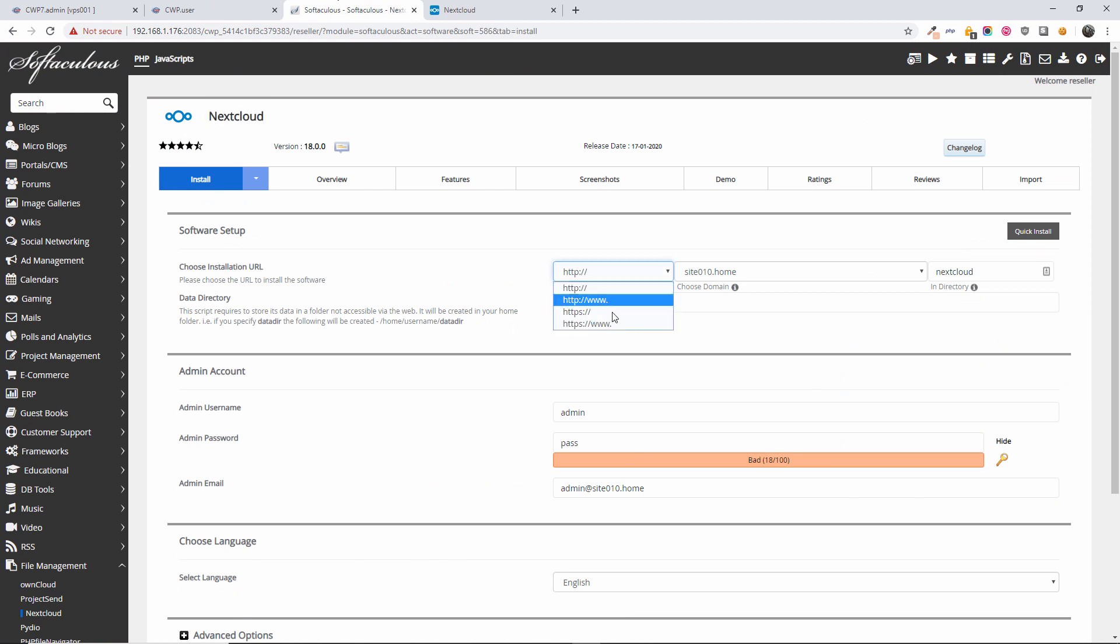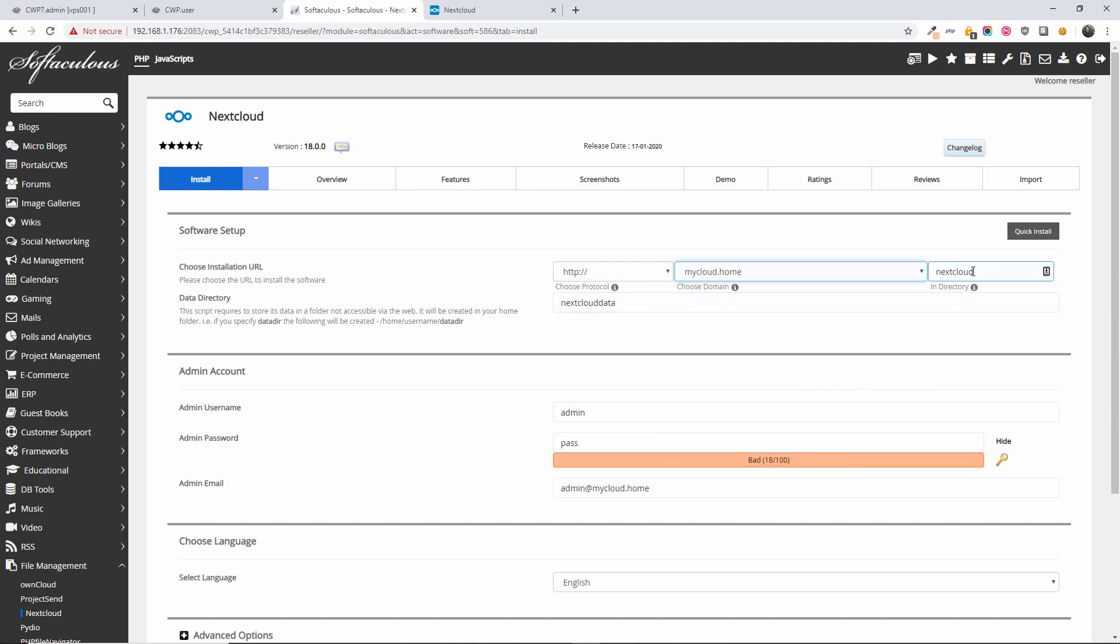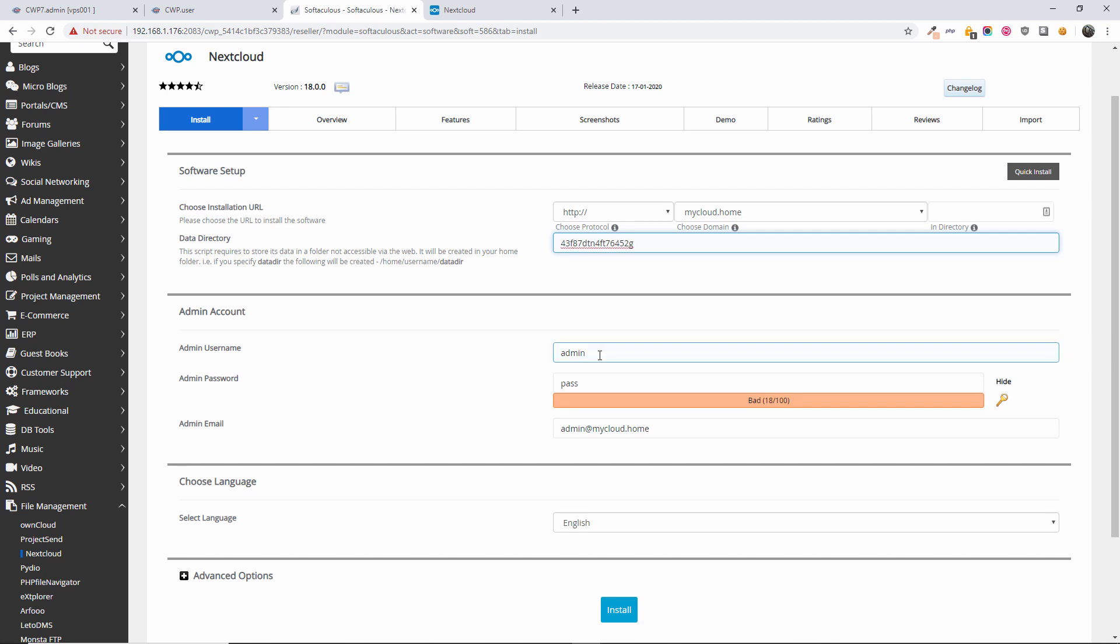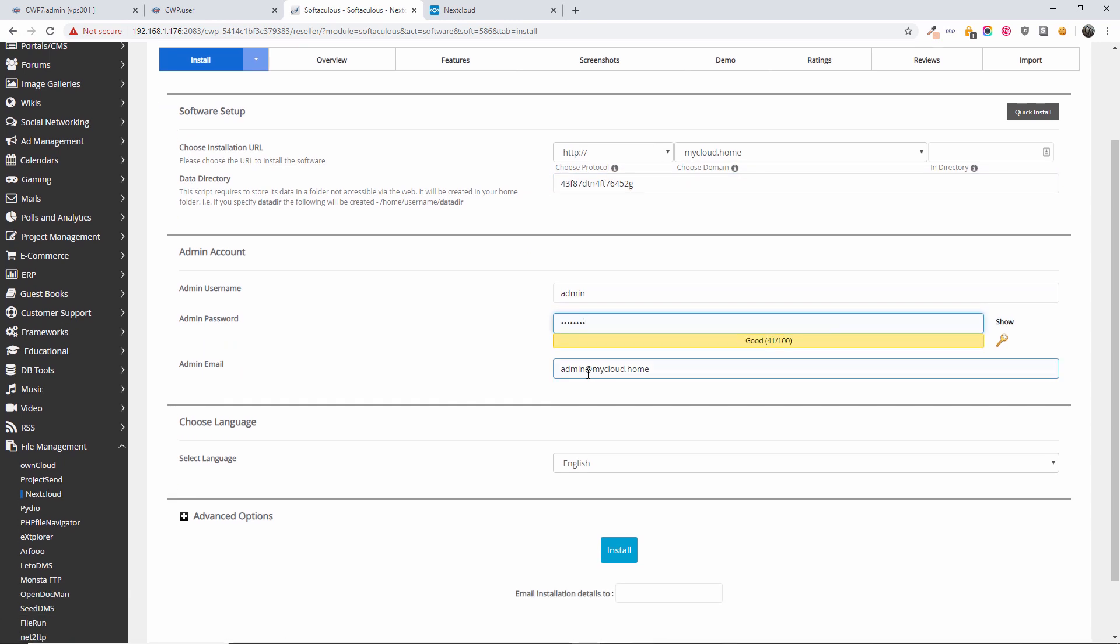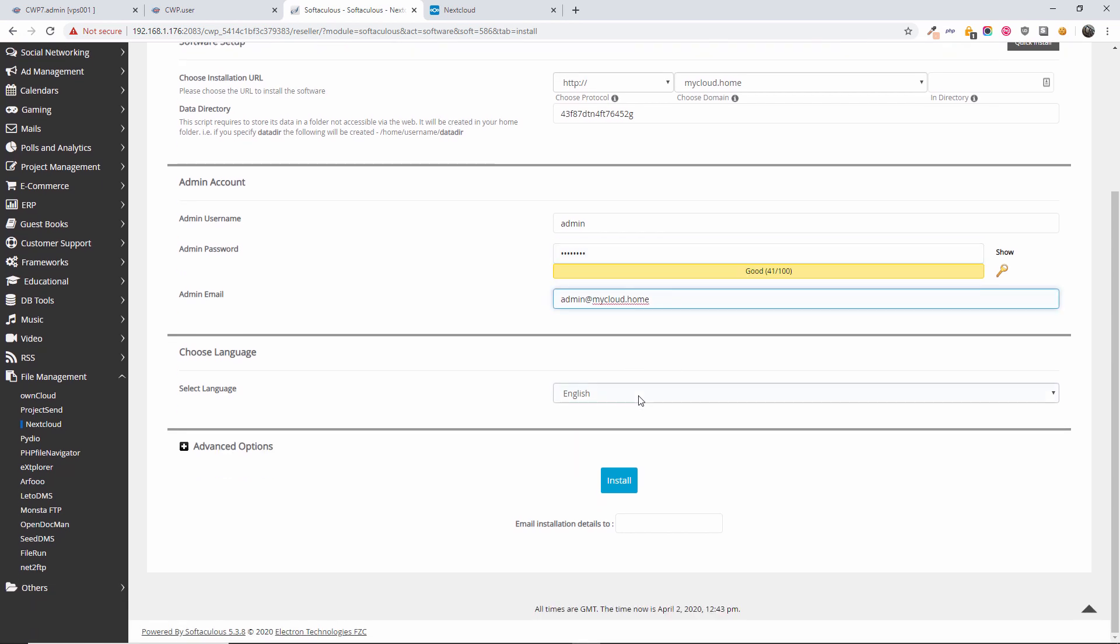...HTTP or HTTPS, it's up to you. I'm going to choose 'my cloud home.' I want to install it in the root directory. The data directory you can just leave as it is if you want to. It's much easier if you create a random directory structure. Let me make it a little bit smaller. There we go. I'm going to choose the username and password, and I'm going to choose the email address. I'm going to leave it...